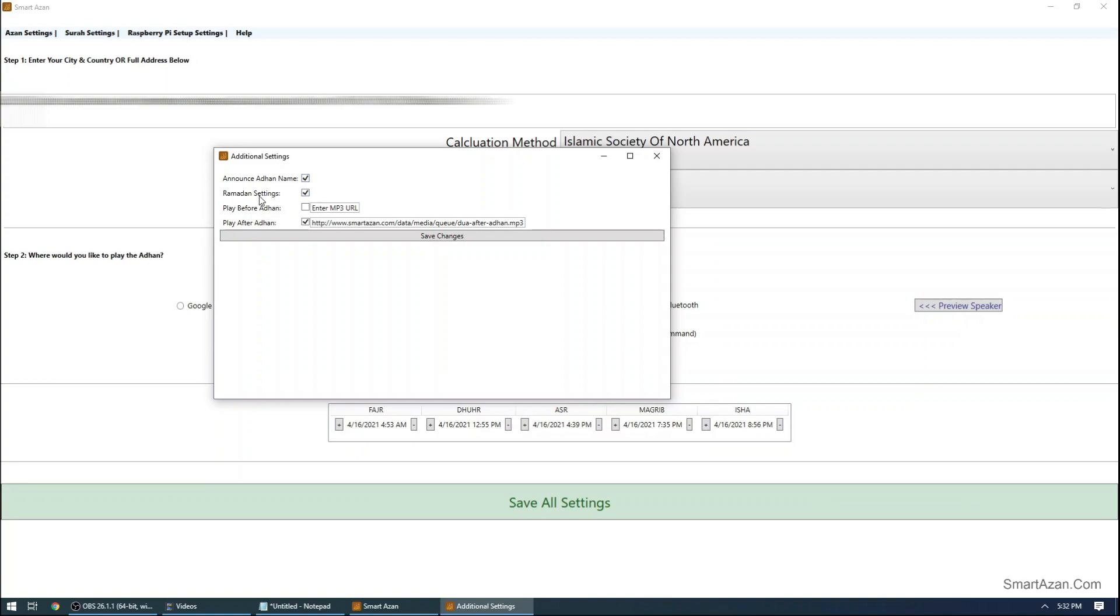Ramadan settings basically before Maghrib and Fajr Azan will do the special dua for fast. If you want to disable, you can disable it. I also added two more options. Let's say if you want to play some surah or some special dua before Azan or after Azan, you can do that as well.